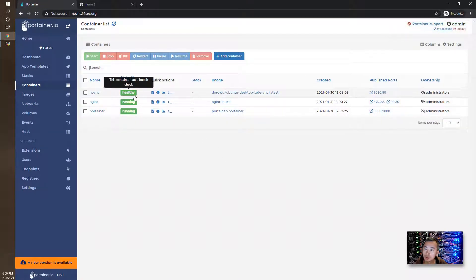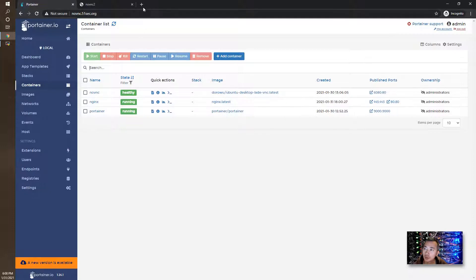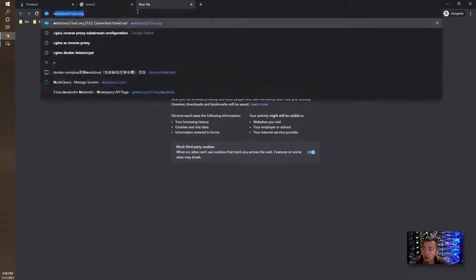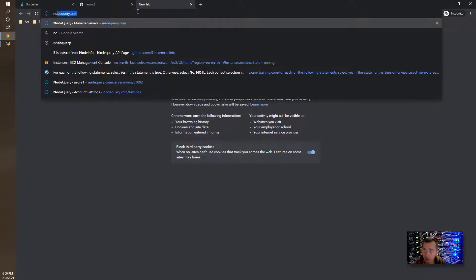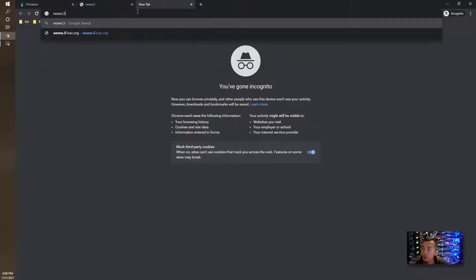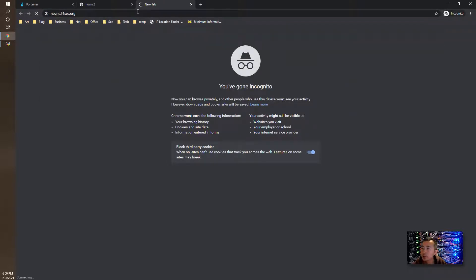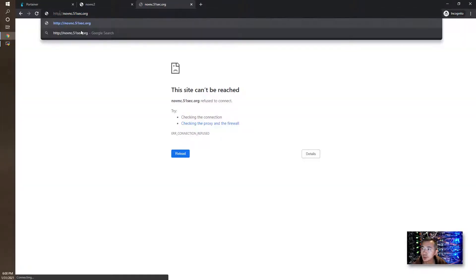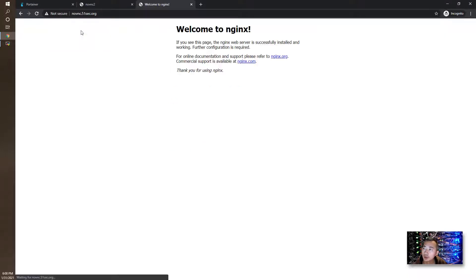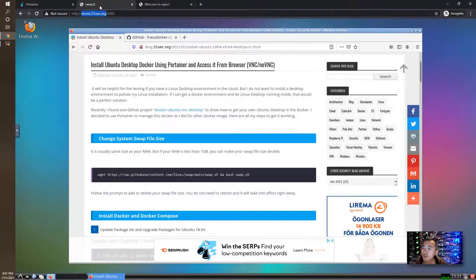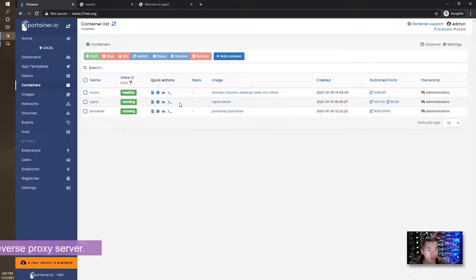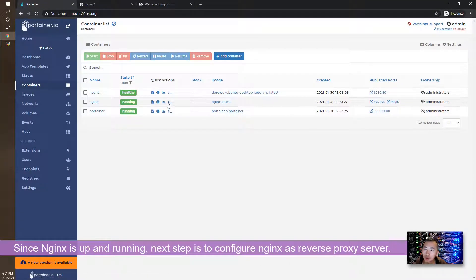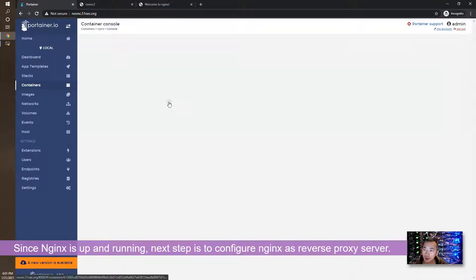In a couple of seconds, this docker should be up and running. To verify that, we can access the subdomain novnc.51sec.org. It's not HTTPS, it's HTTP since we didn't use Certbot yet. Now we can see welcome to nginx.